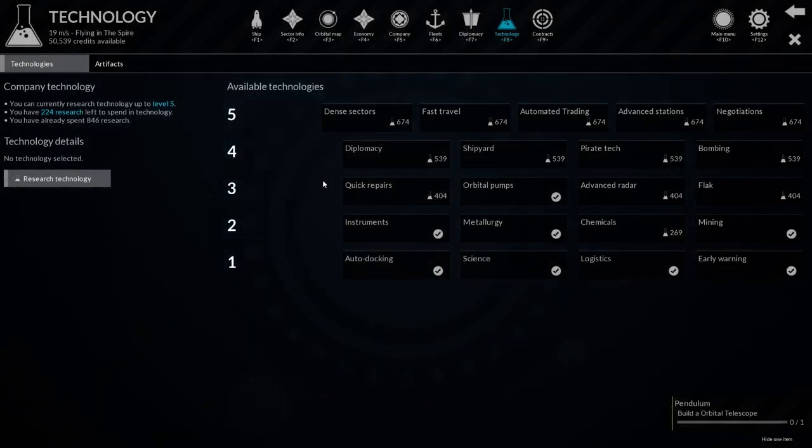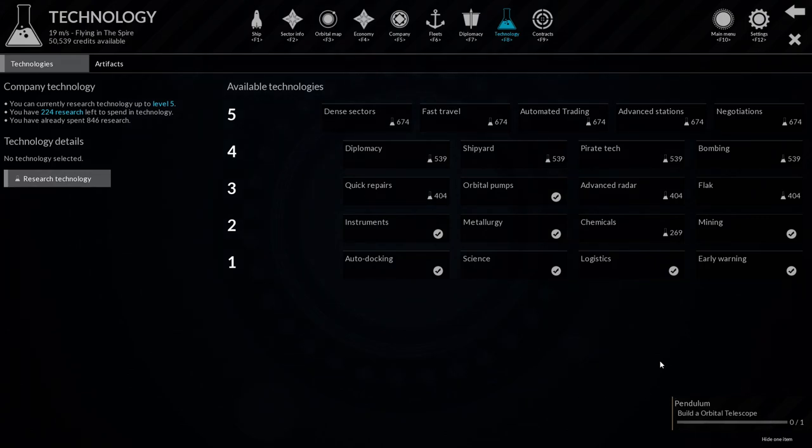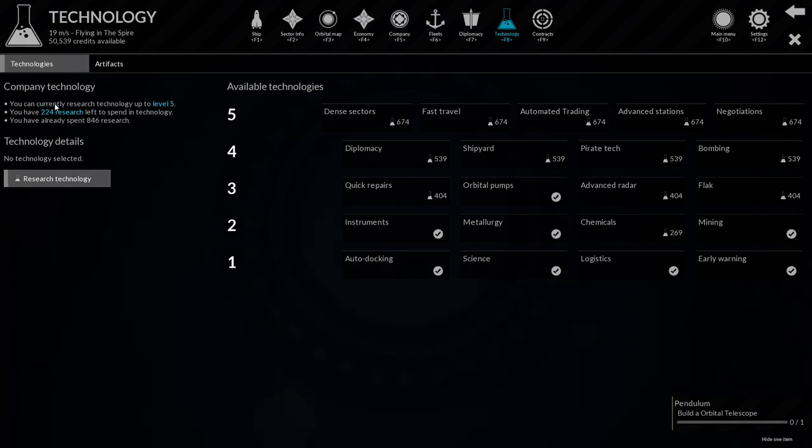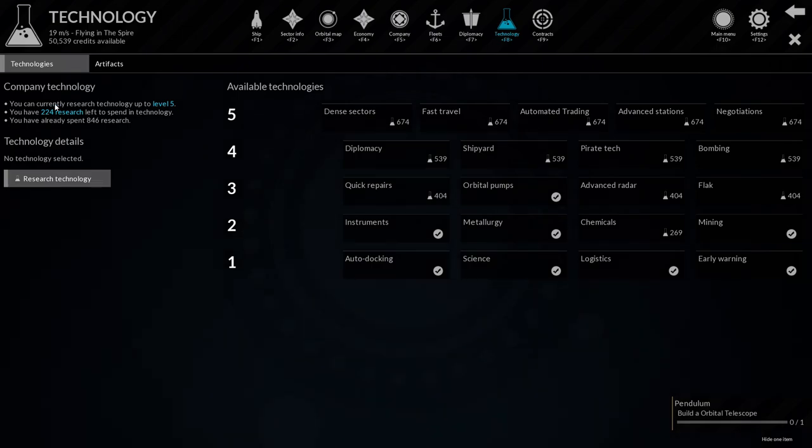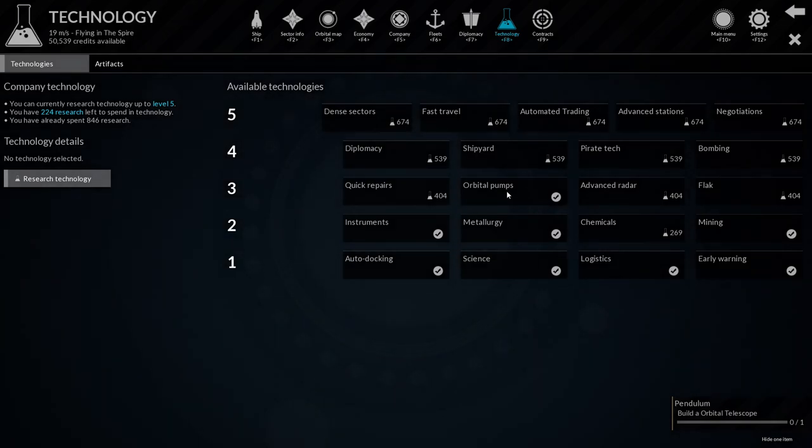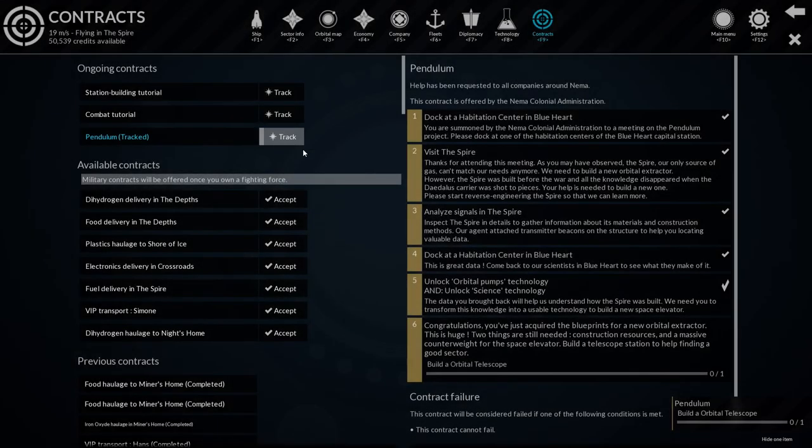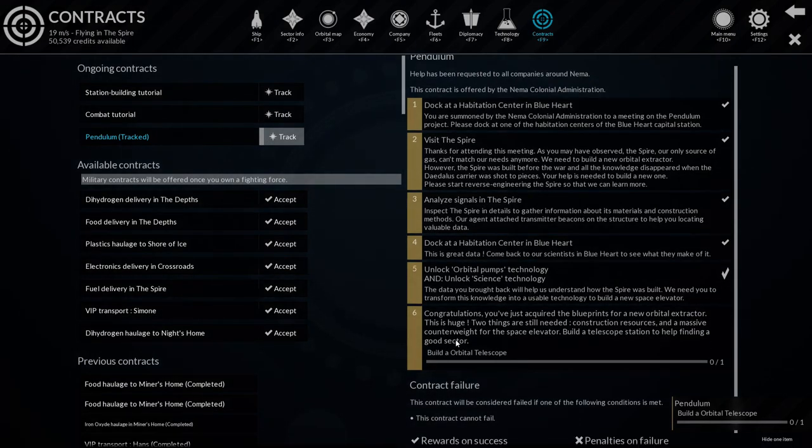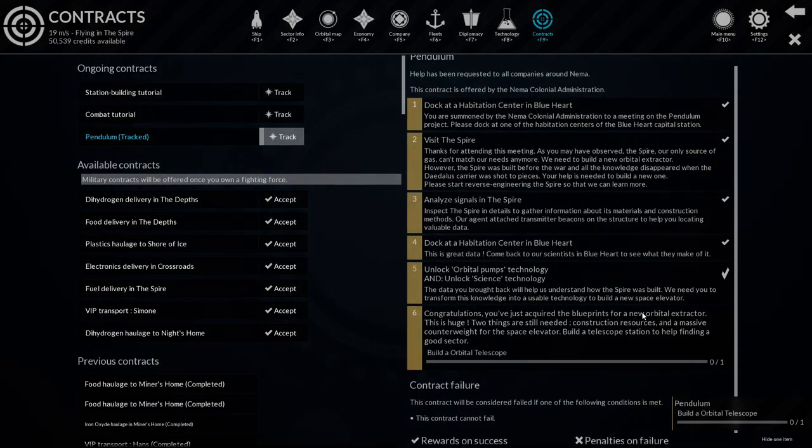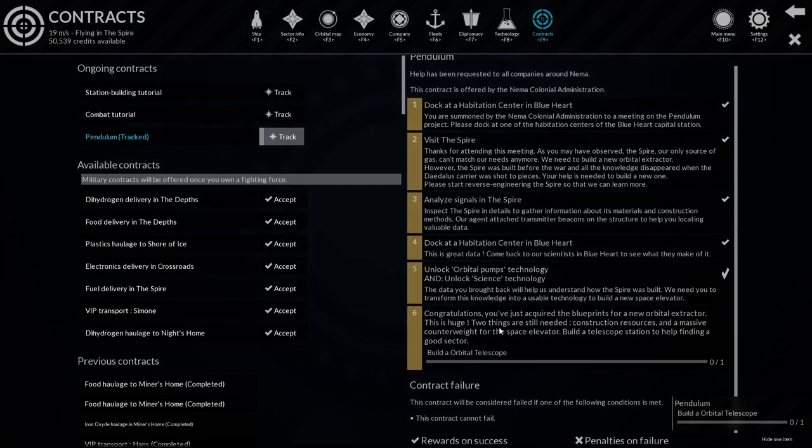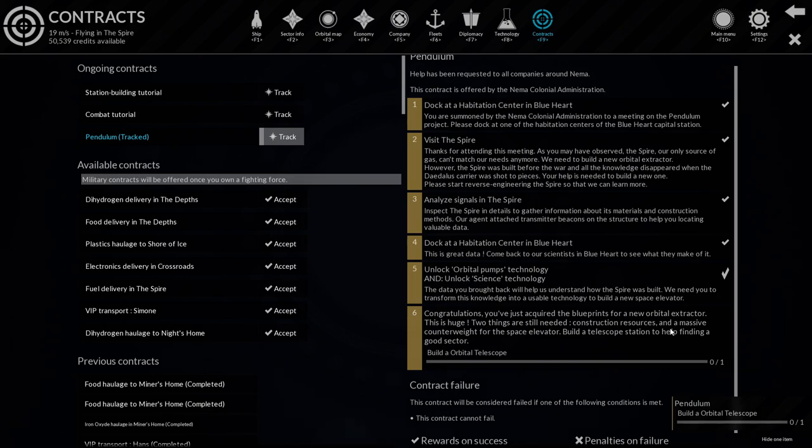After that I had to do a research, which was I think orbital bombs or something like that. If you follow the early contracts and you have a research station, it's just going to keep pumping research points for you, so no major problems there to get that technology. And then next I actually have to do something a little bit different. Let's take a quick look. You've acquired the blueprints for a new orbital extractor. Two things are still needed: construction resources and a massive counterweight for the space elevator. Build a telescope station to help find a good sector.